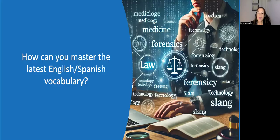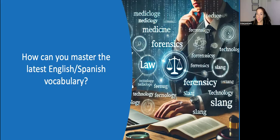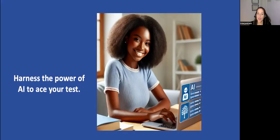So how can you possibly master the latest English-Spanish core terminology if it keeps changing? I urge you to harness the power of AI to ace your test.